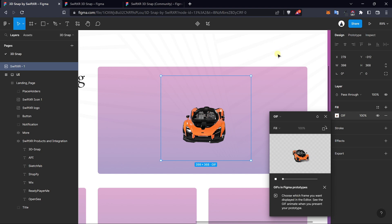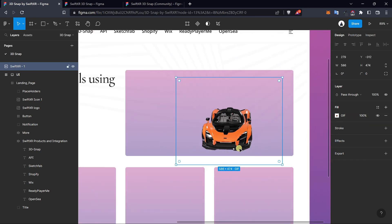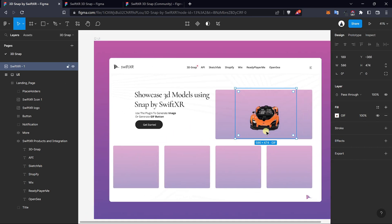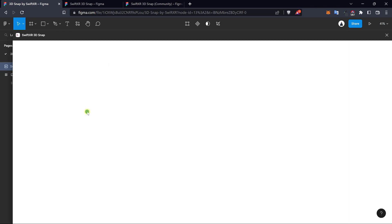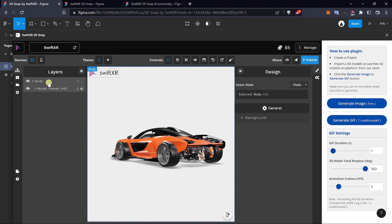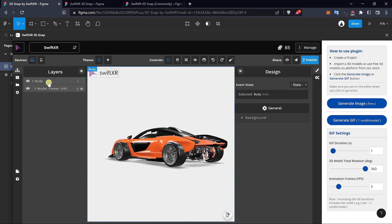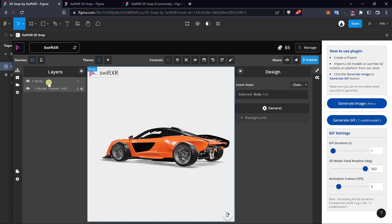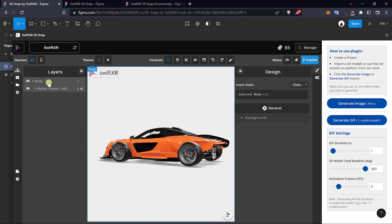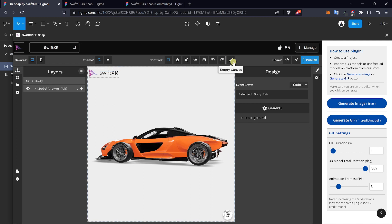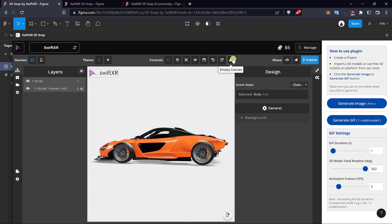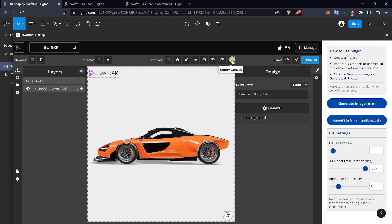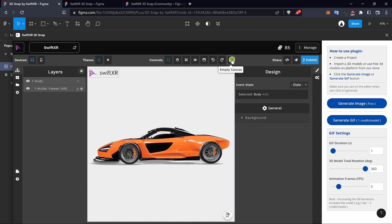Now that we have that done, we can then go back to the project and generate multiple images of the car model from different angles. This time around we would be generating images of the car from different angles. To do that, you can empty your canvas by selecting the empty canvas button at the top here.